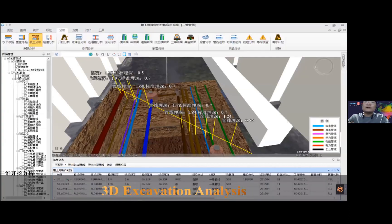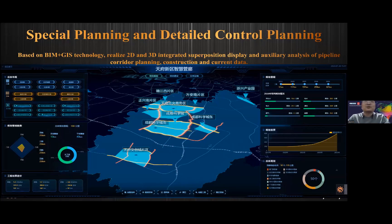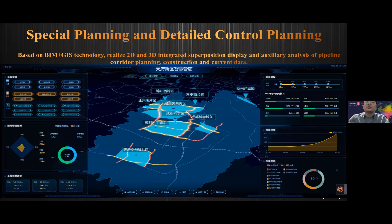The 3D excavation analysis helps us analyze what pipelines we would find if we dig in a given zone and where they are located. One example we created is based on BIM plus GIS technology, realizing 2D and 3D integrated superposition display and accuracy analysis of pipeline project planning, construction, and current data.